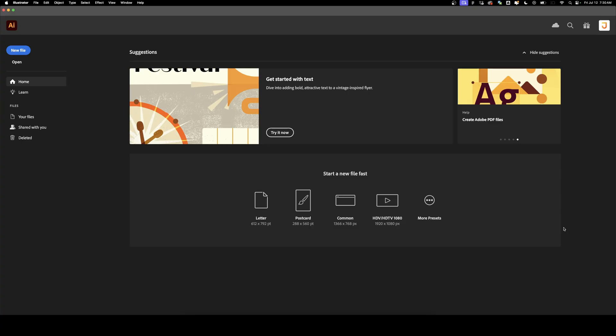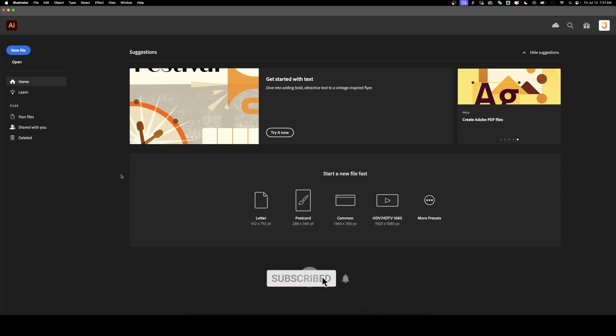Welcome back to DesignSmith. In this video, I'm going to show you how to arrange your artboards in Illustrator. Before we get started, please subscribe to support the channel.